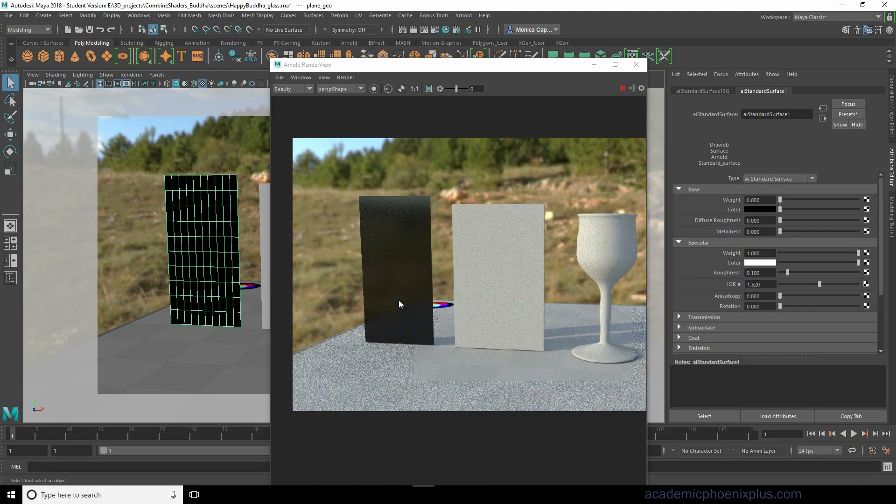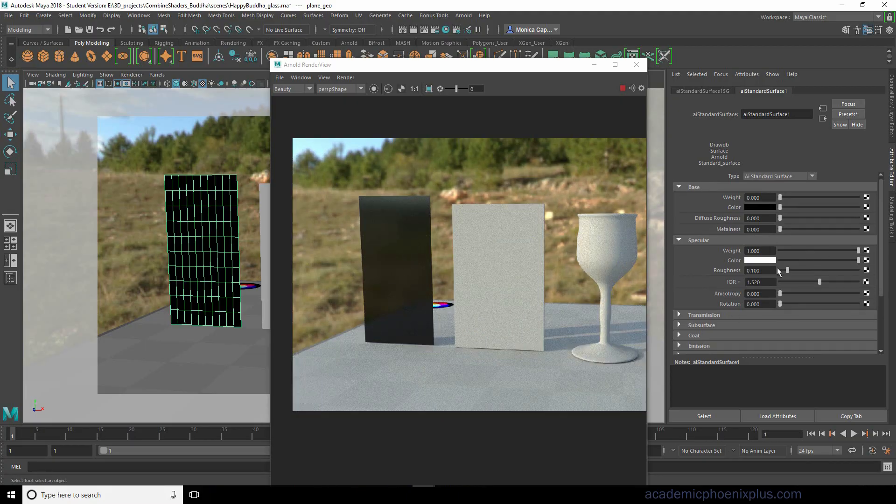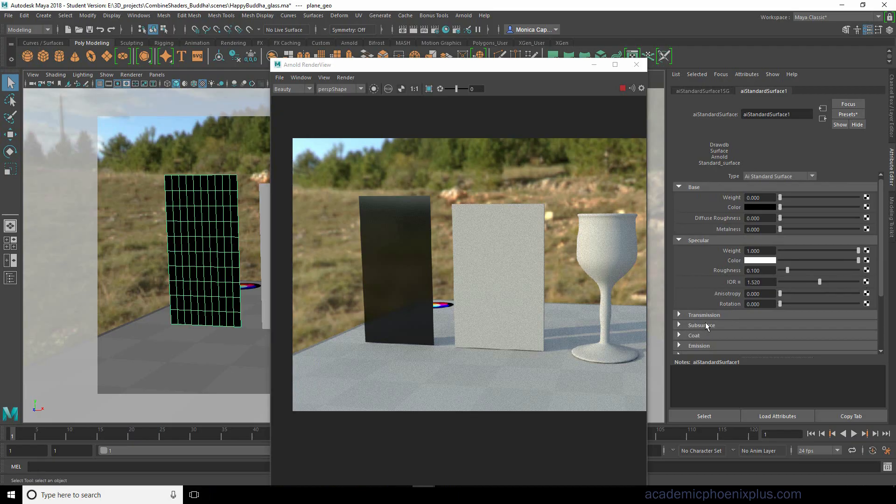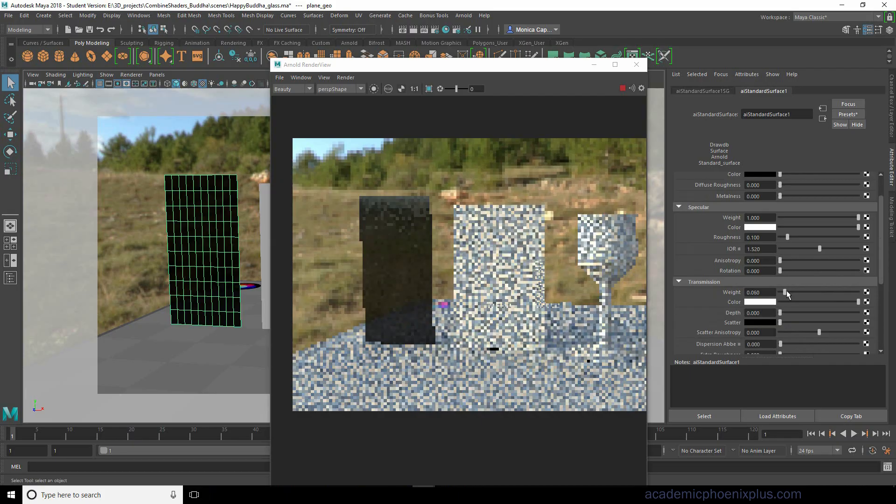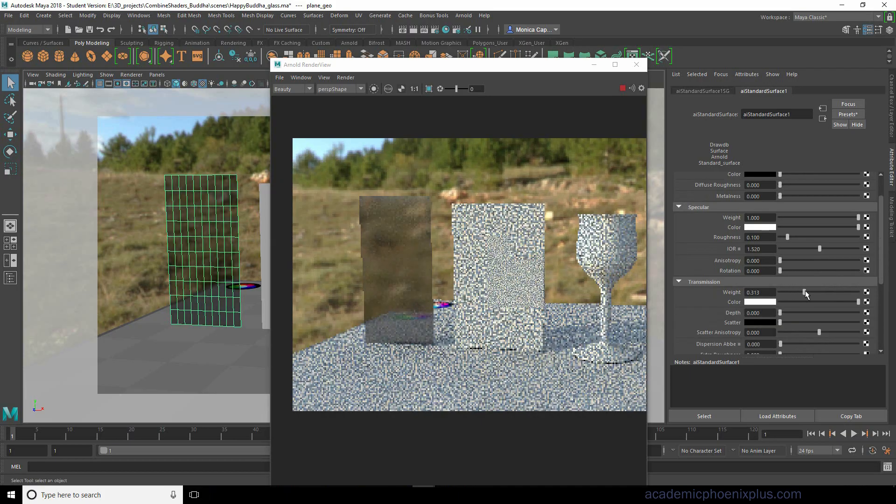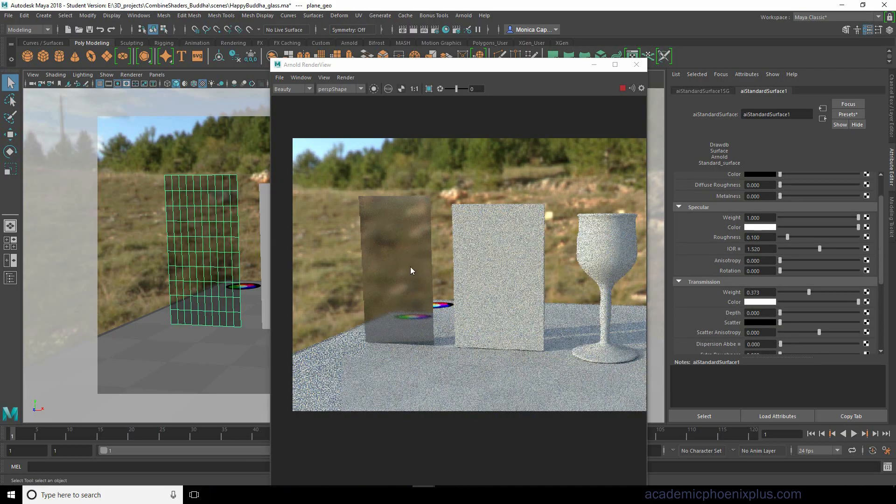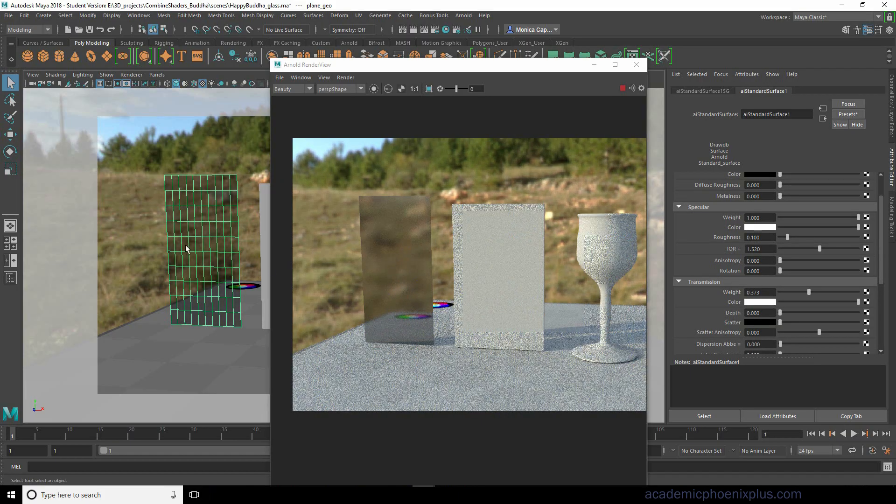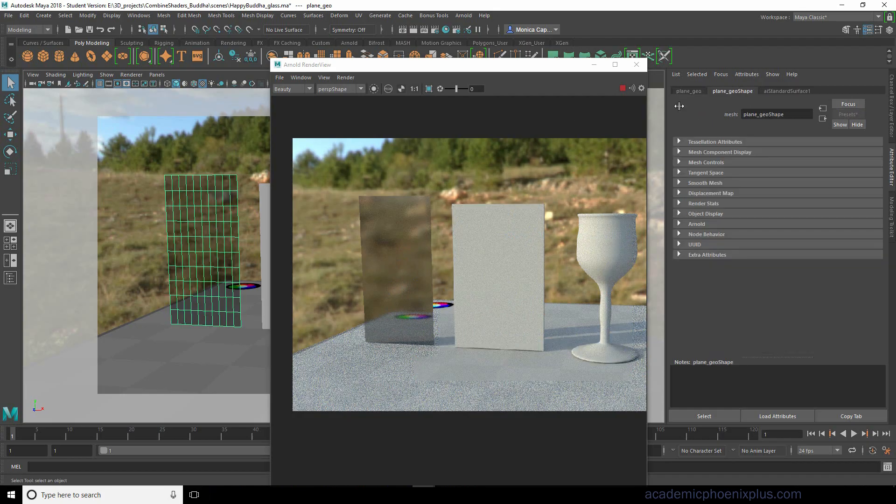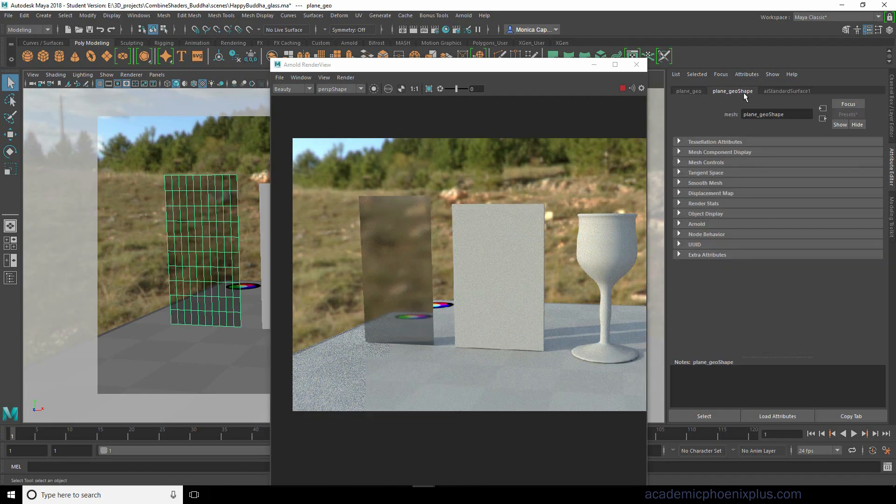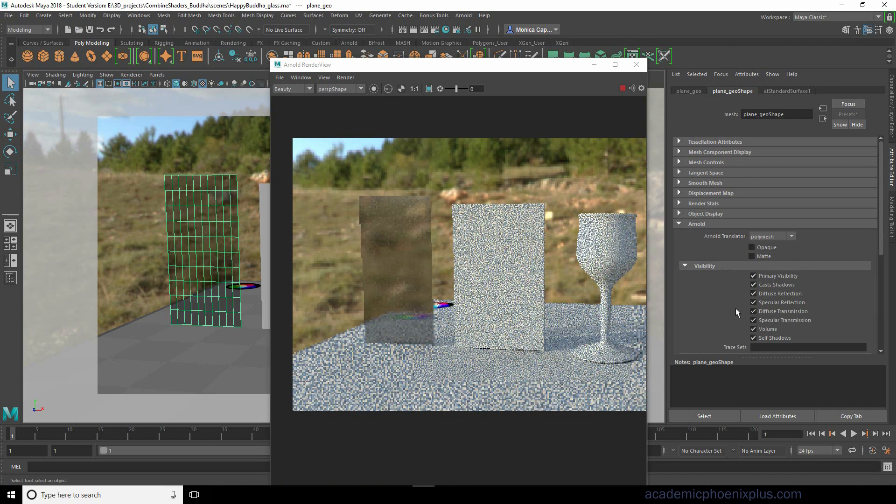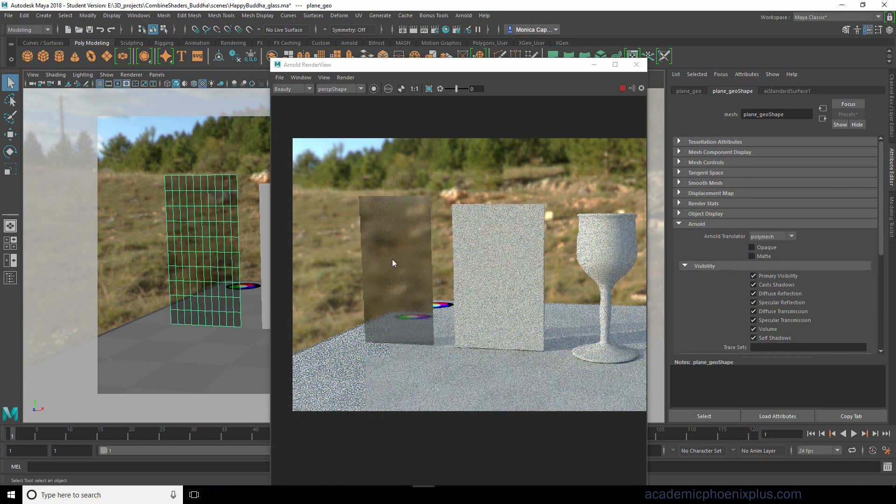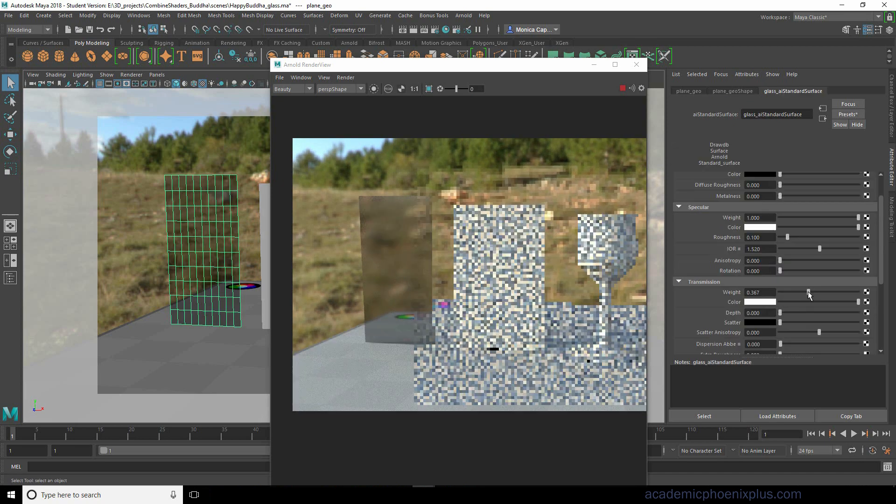Glass is very reflective, that's why we like it so much. So the specularity we're gonna leave as is, and the magic happens in transmission. Let's go ahead and open up transmission and increase our weight, and right away you can see the effect. Now to make sure that this is acting predictably, let's select our geometry. Let's go to our GeoShape and open up Arnold to make sure opaque is off. This is gonna help with the transparency as well.